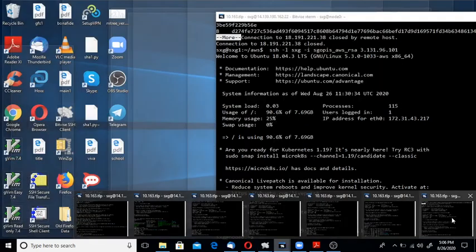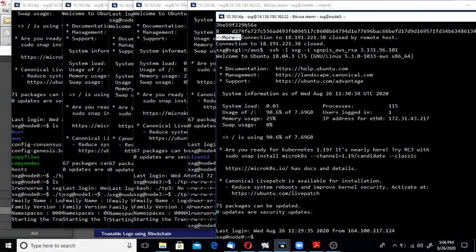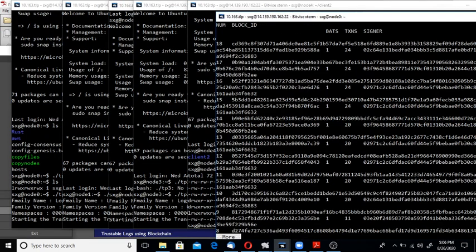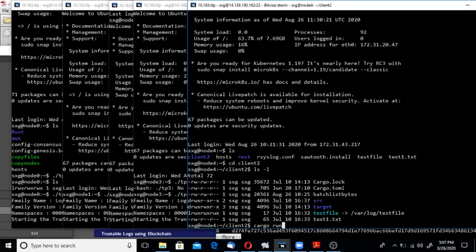Let me run the client program, but before that let me see what is the height of the blockchain. I log into node 0, command line is sawtooth block list. There are 18 blocks already. Let me fire cargo run.